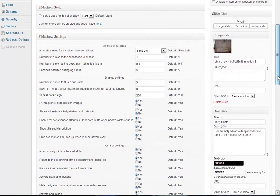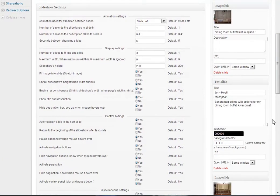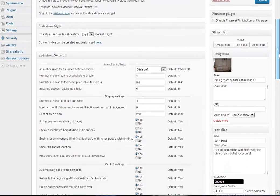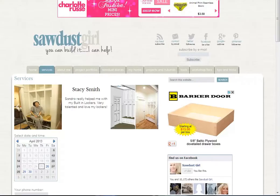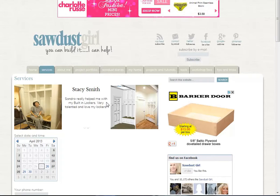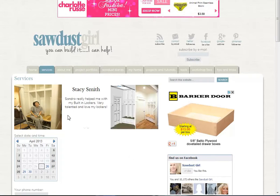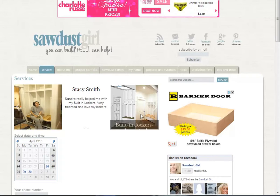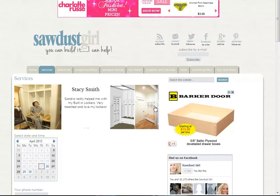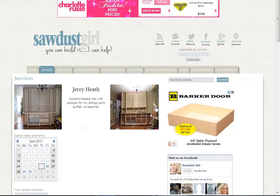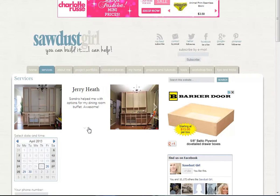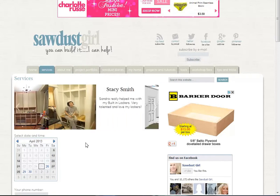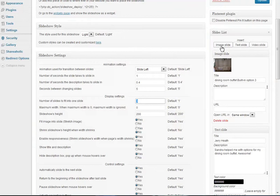You can insert image slide, text slide, or video slide. Right now the way we have it set up, the number of slides to fit into one slide is three, and that number represents one, two, three. So we have three different elements within this slide. You can have as many as you want or you could just have it as one, totally up to you. People can navigate the slide by clicking left and right.